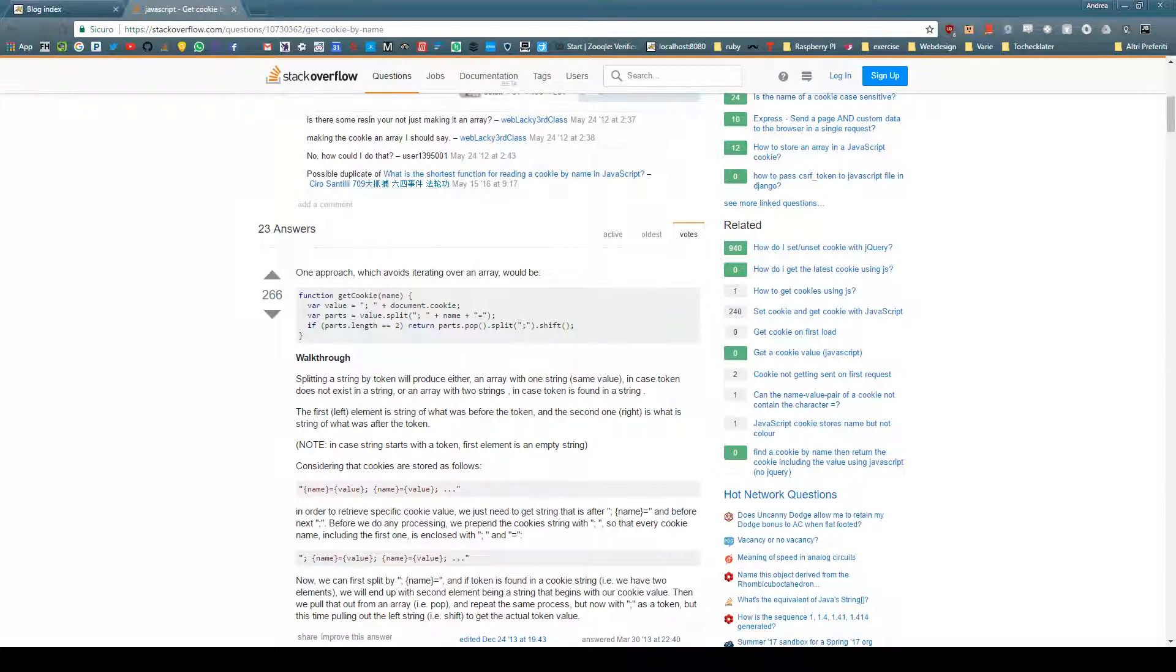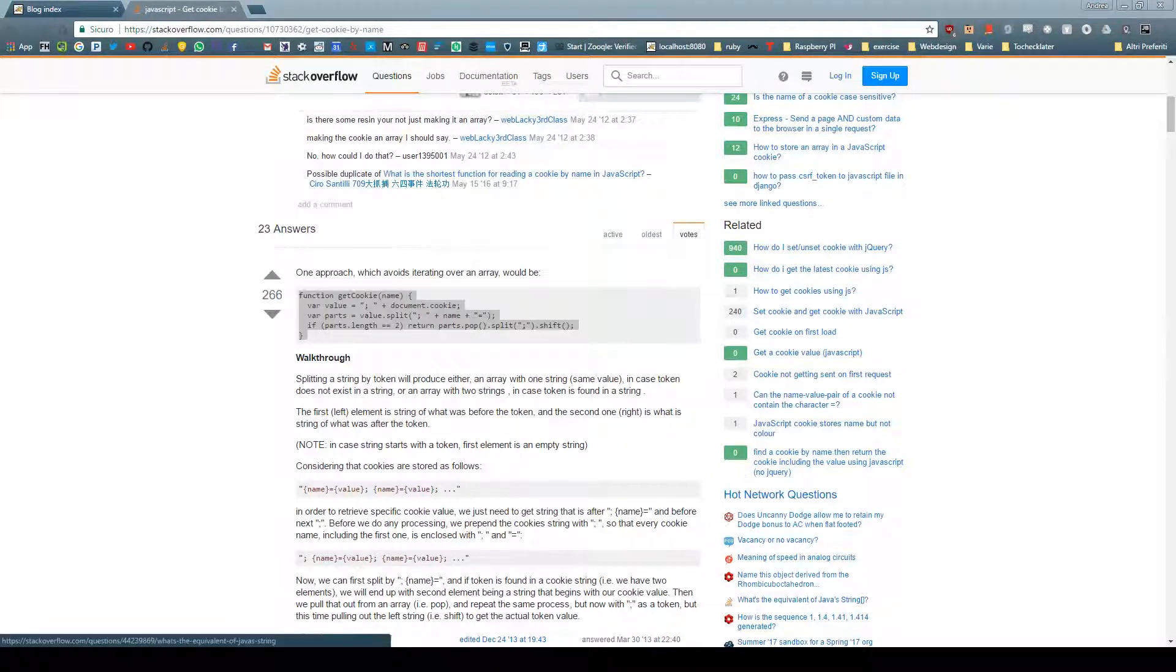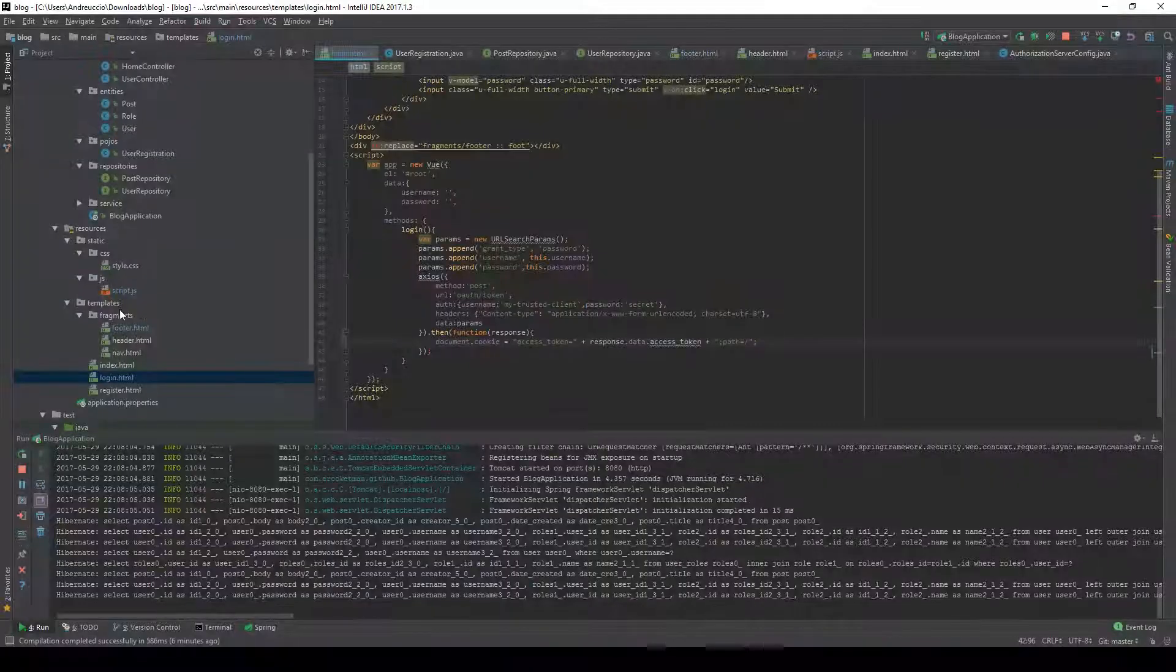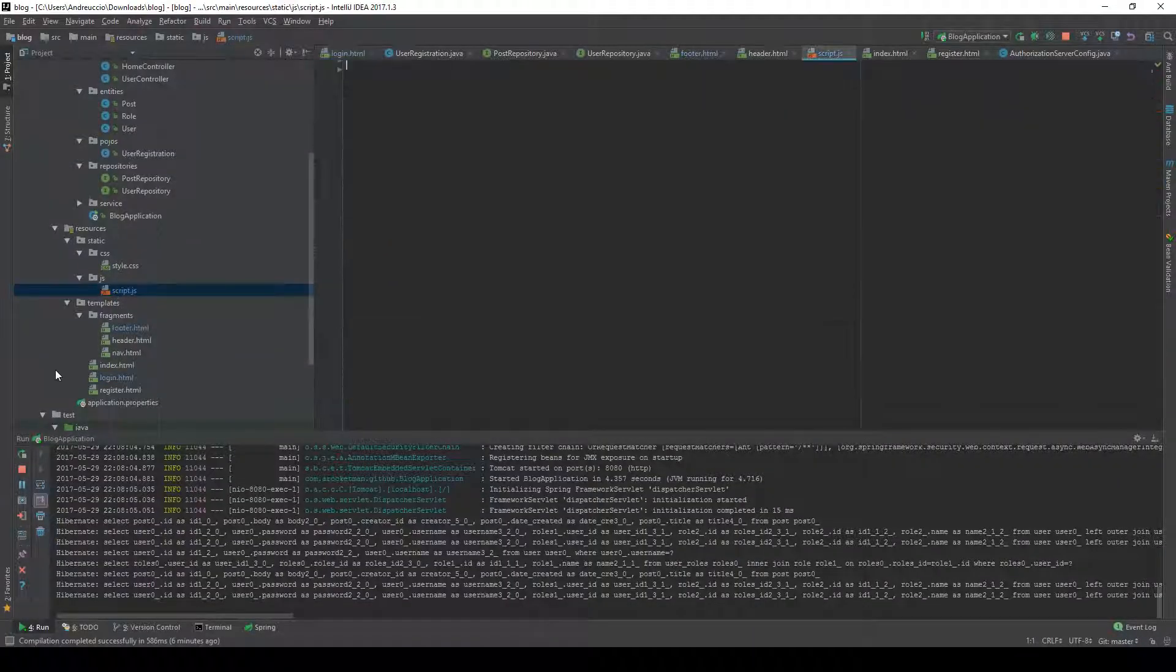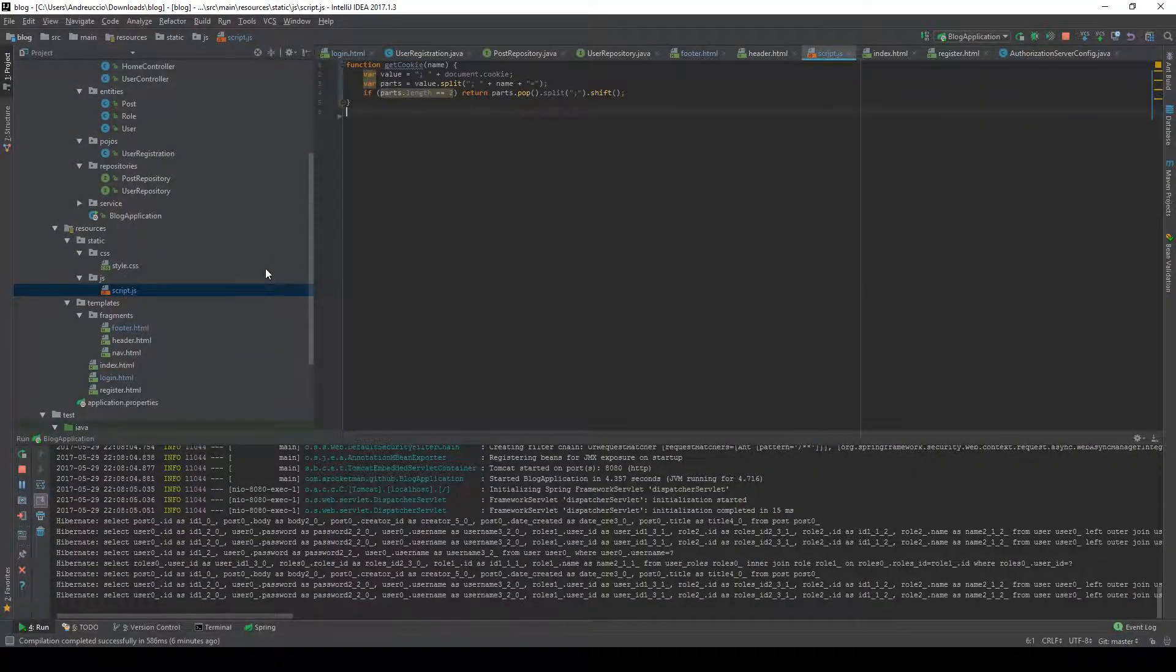I'm going to copy this function, go to script.js, and paste this function get cookie.